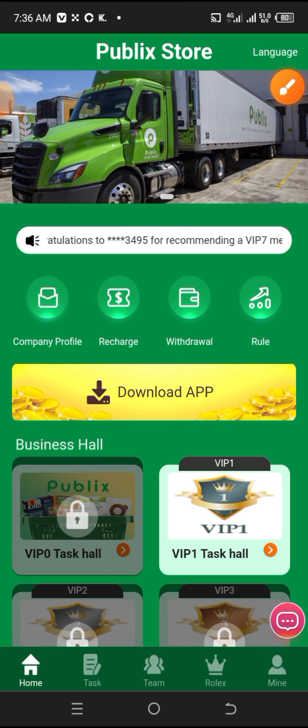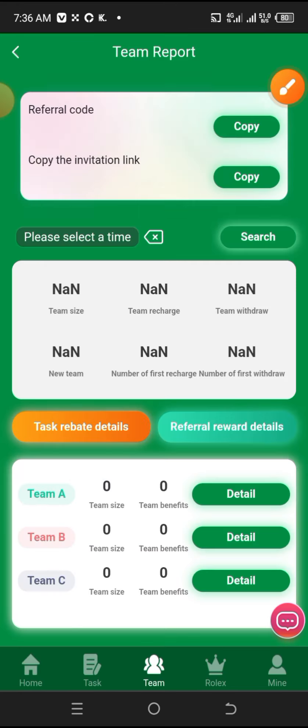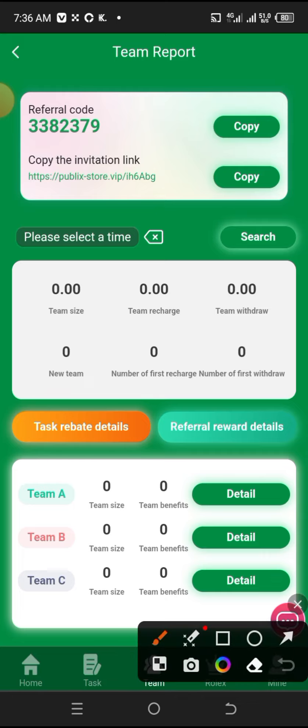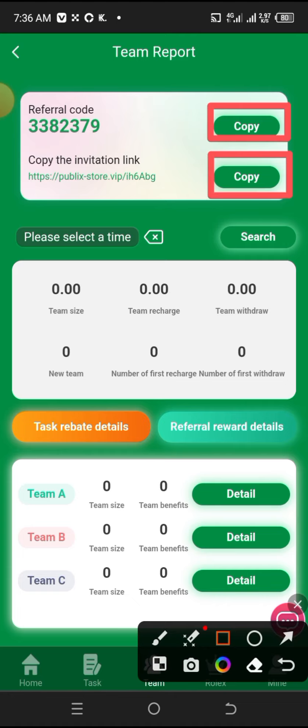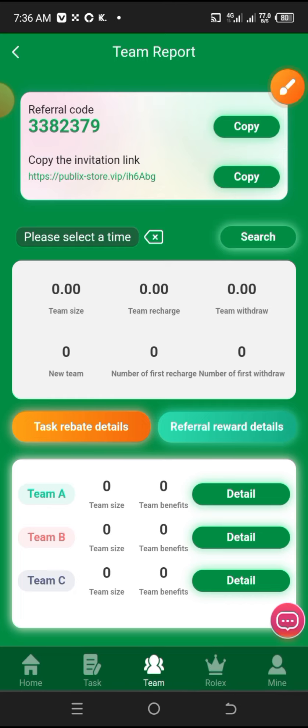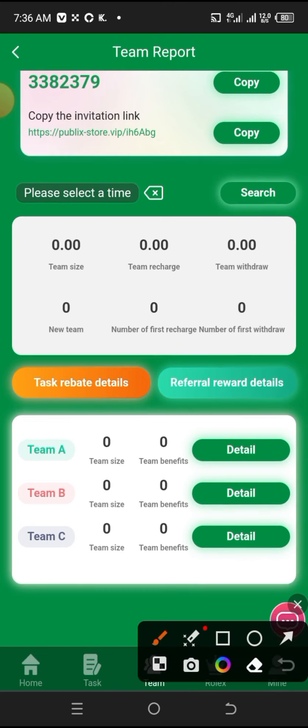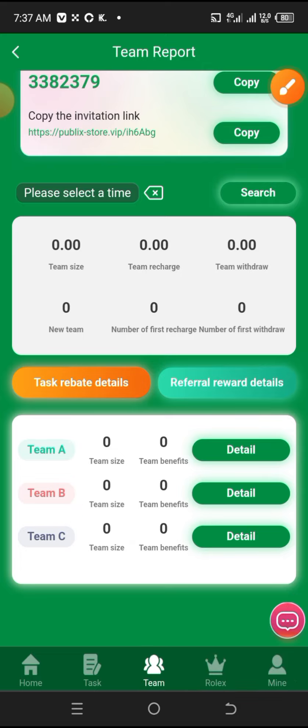Let me talk about the team section. In the team section, there's your referral link and your referral code. This is where you can invite people to register and you'll get rebates. You can build your team - Team A, Team B, Team C. The more people you invite, the more rebates you'll receive from the people you bring in with your link.